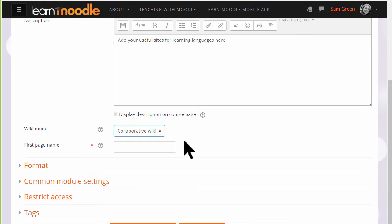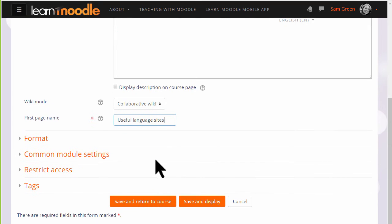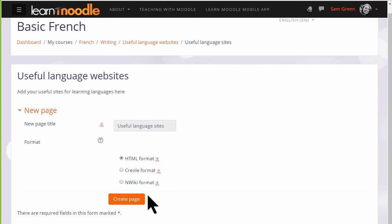We are going to keep it as collaborative however and the next thing to do is to choose the first page name and this must be carefully thought out because it cannot then be altered. There are other settings but for now we just go to save and display and get our wiki started.